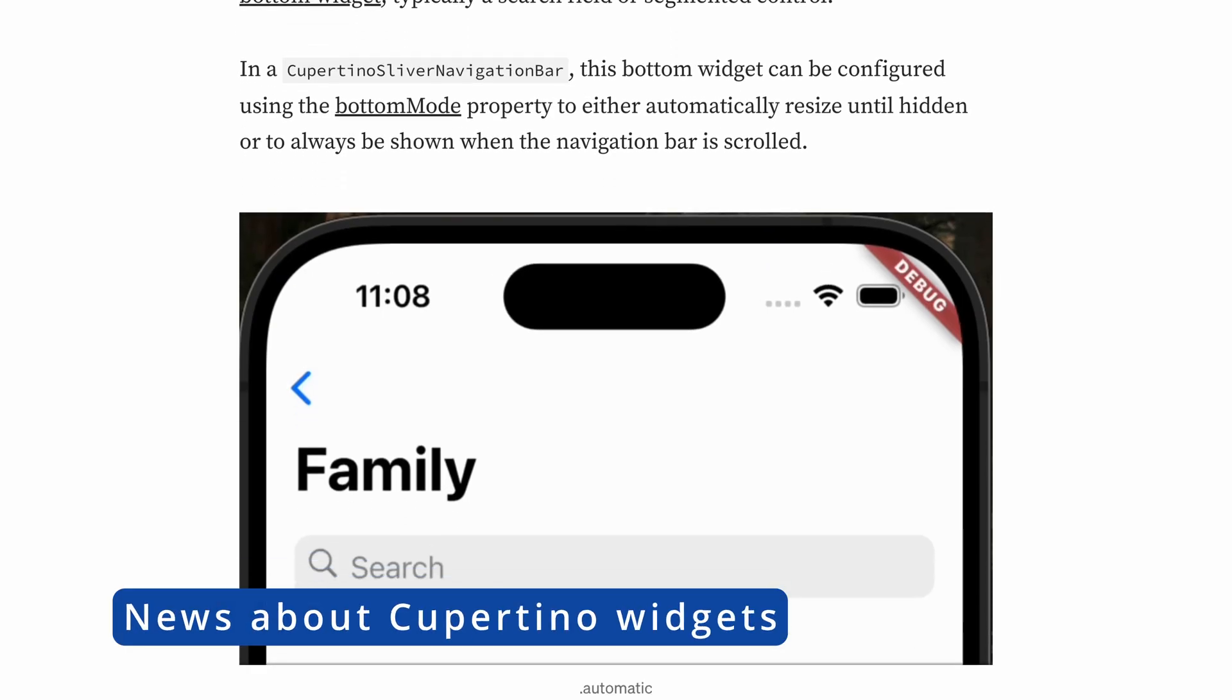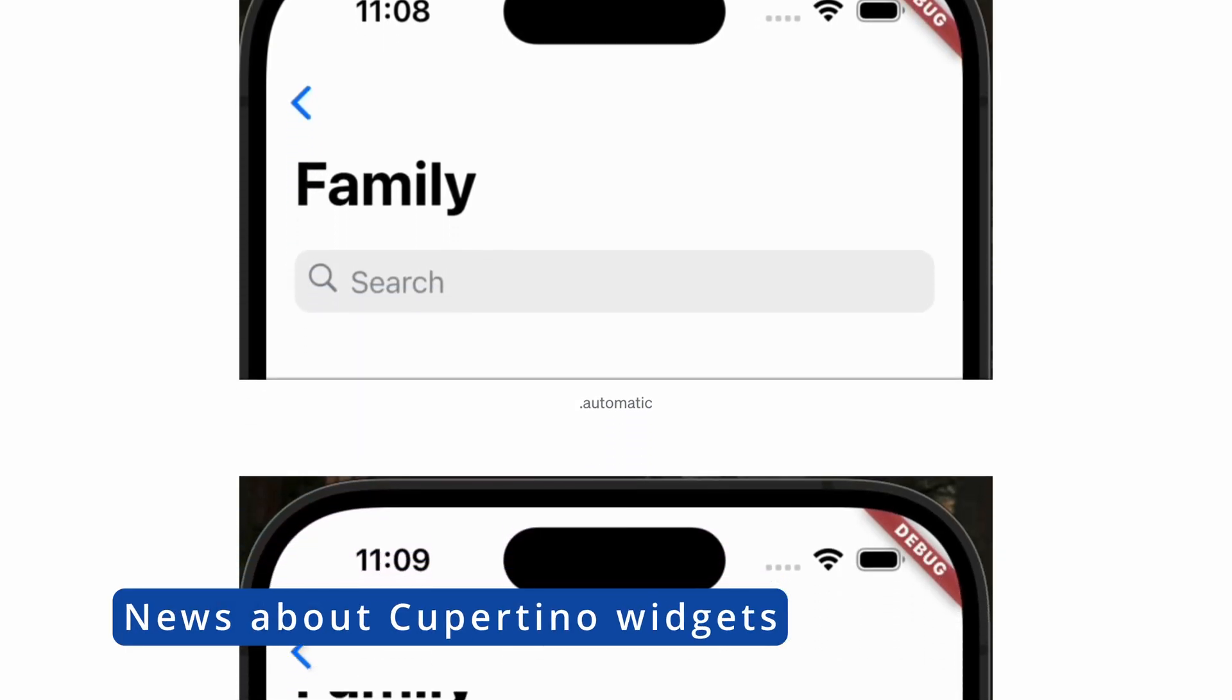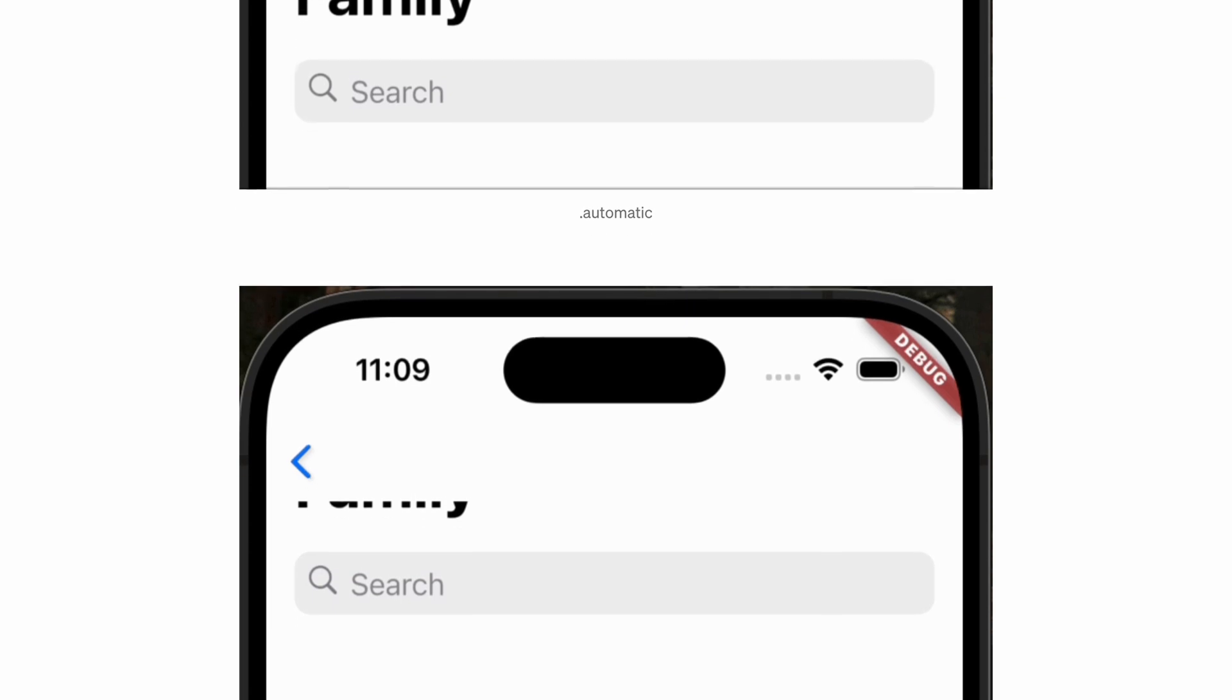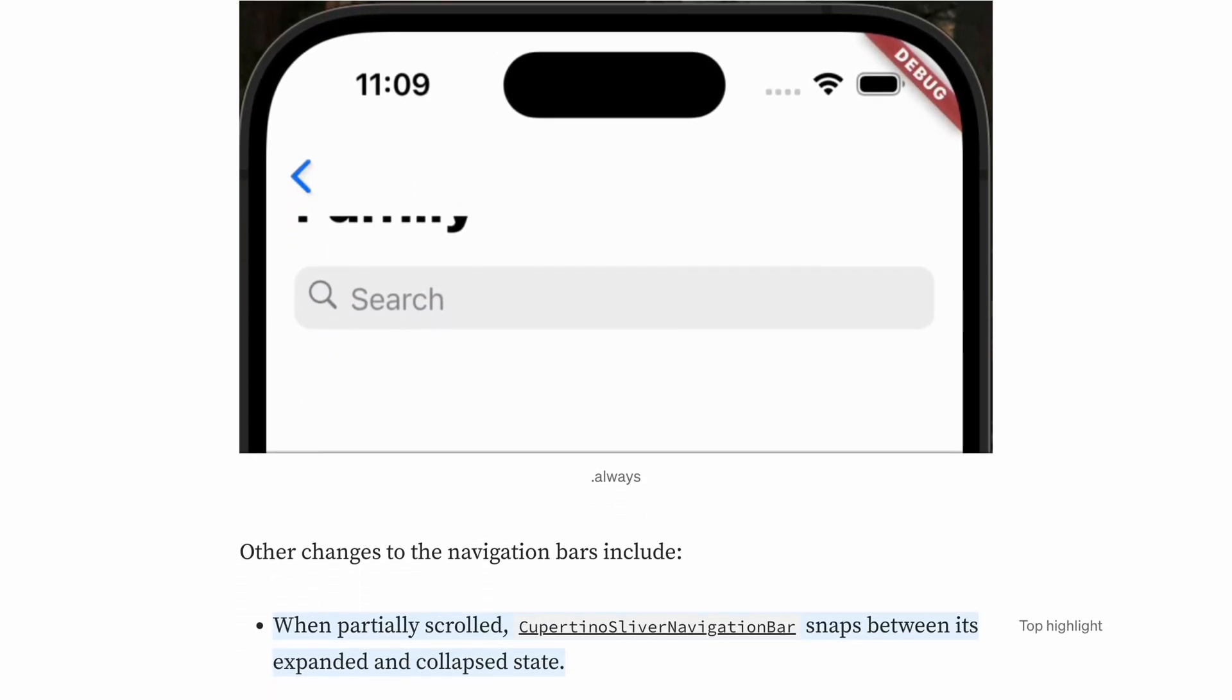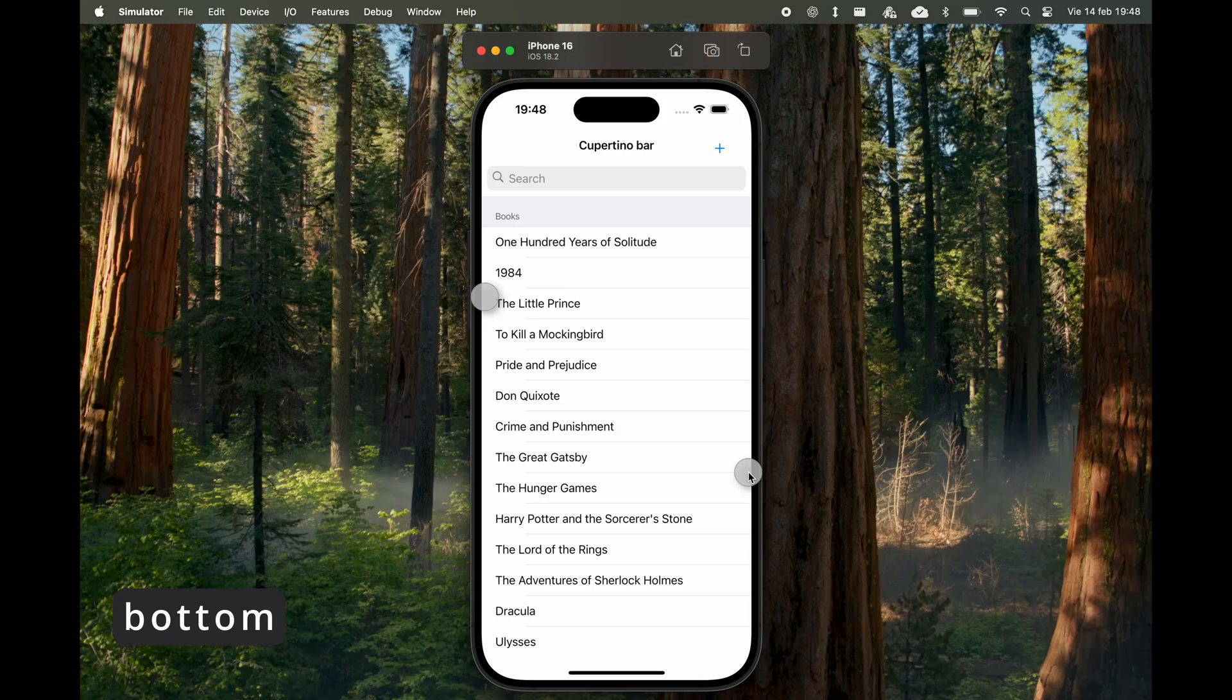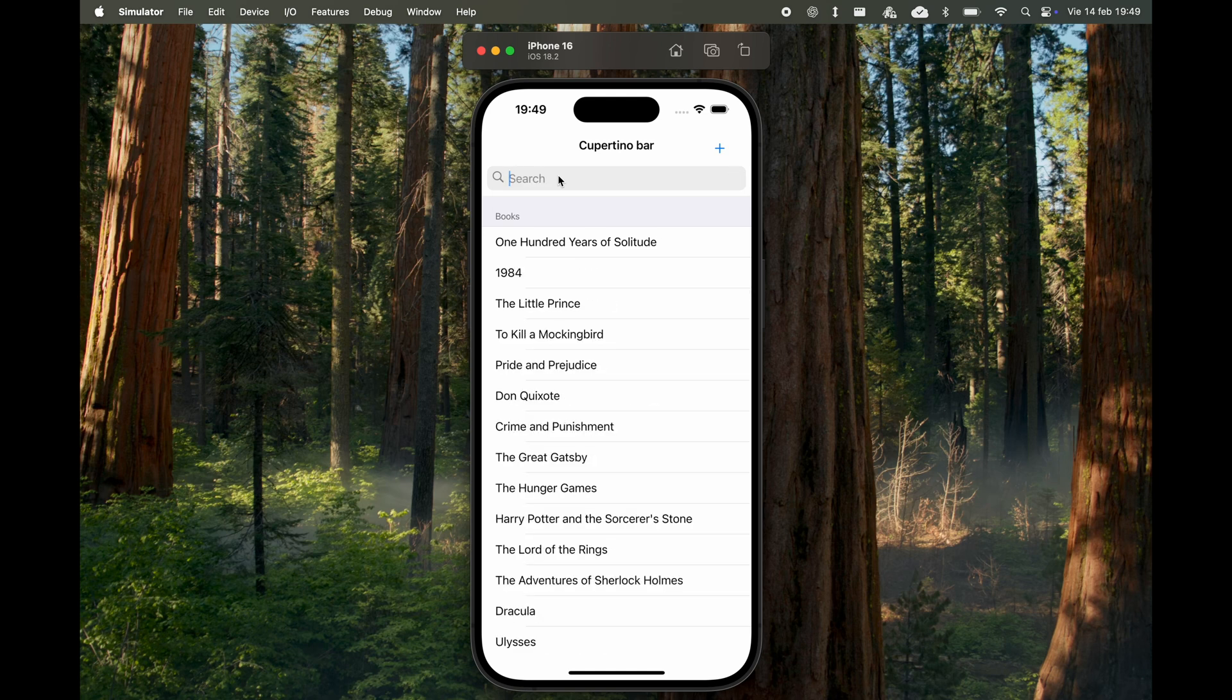We begin this compilation of new features with the latest additions to Cupertino widgets. Now you can add a widget to Cupertino navigation bars using the bottom property. For example, in this case, the search bar is not part of the scaffold's body, but is instead integrated into the Cupertino navigation bar.